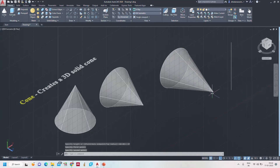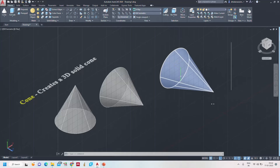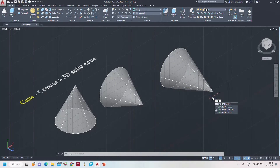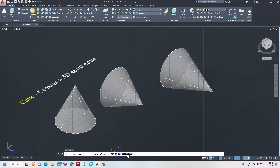See — automatically the height shows 80 mm because the line distance is 80 mm. So this is the 80 mm height cone using the two-point method. You also have three point, two point, tangent tangent radius, and elliptical options. Now I am going to demonstrate the three-point method.